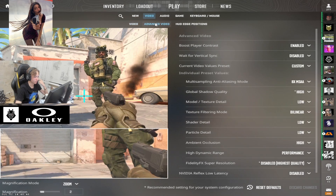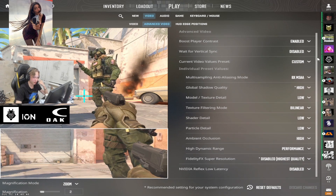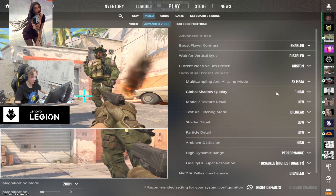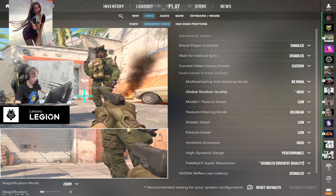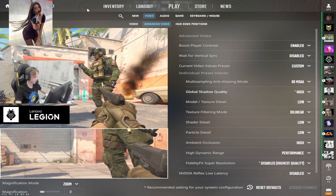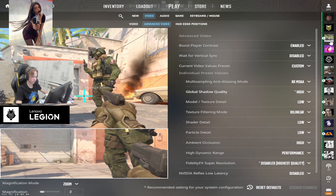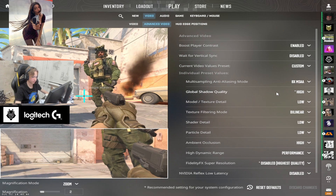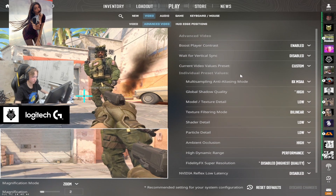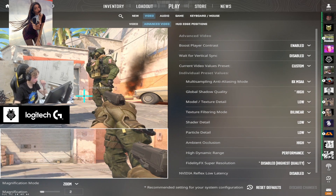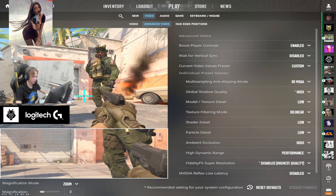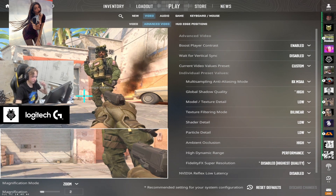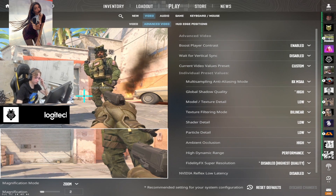Now we're going to take a look at his advanced video settings. Monacy has his advanced video settings set as boost player contrast enabled, wait for vertical sync disabled, current video values preset set at custom, and multi-sampling anti-aliasing mode at eight times MSAA.